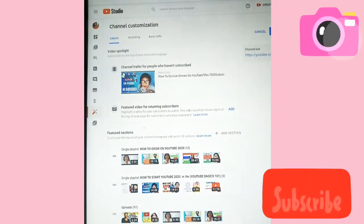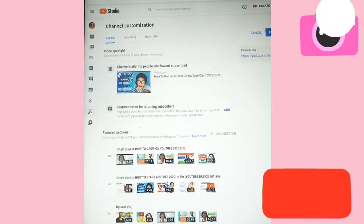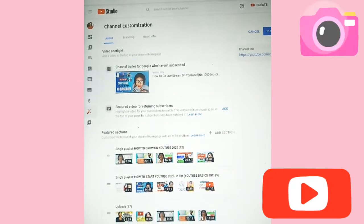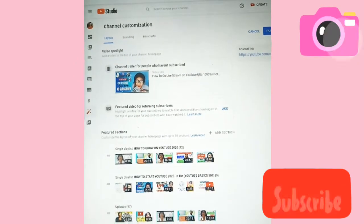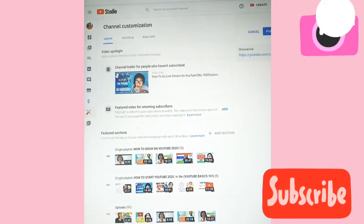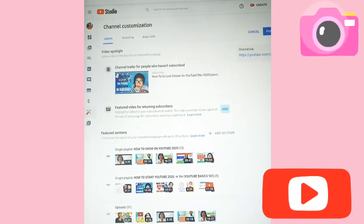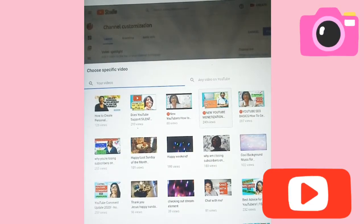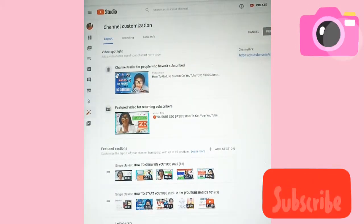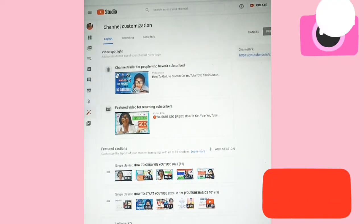That is how it will look once you add it. For example, if you are into how to make money, you can easily pick a video about making money or banking. The second featured video is for your returning subscribers — they will see what your channel is based on. I picked a video about YouTube SEO, and you can see the difference is clear once you pick it.